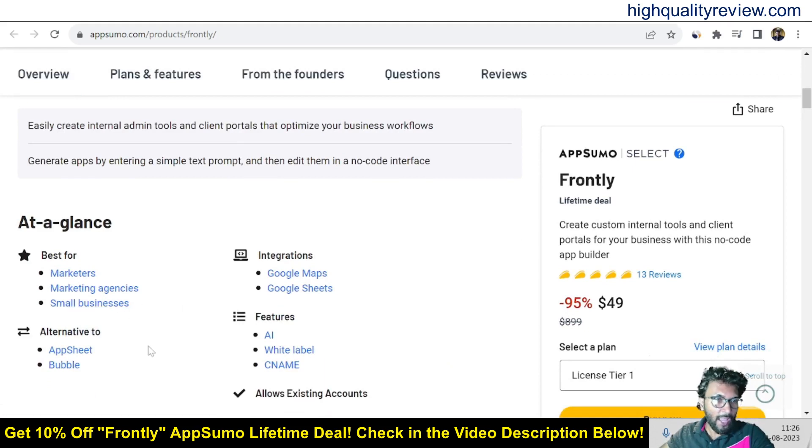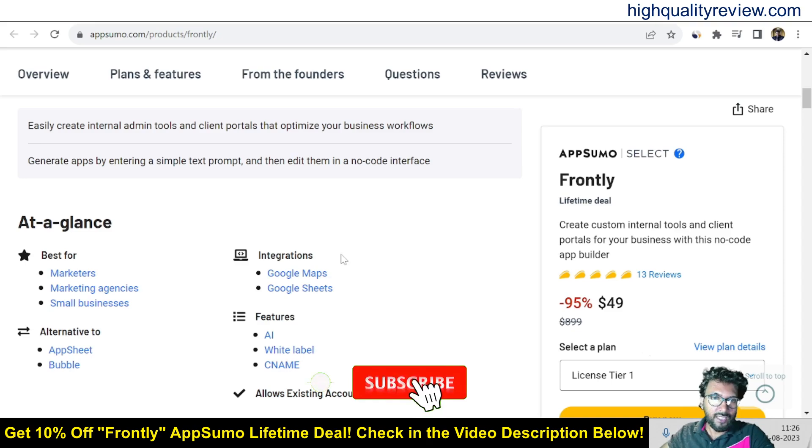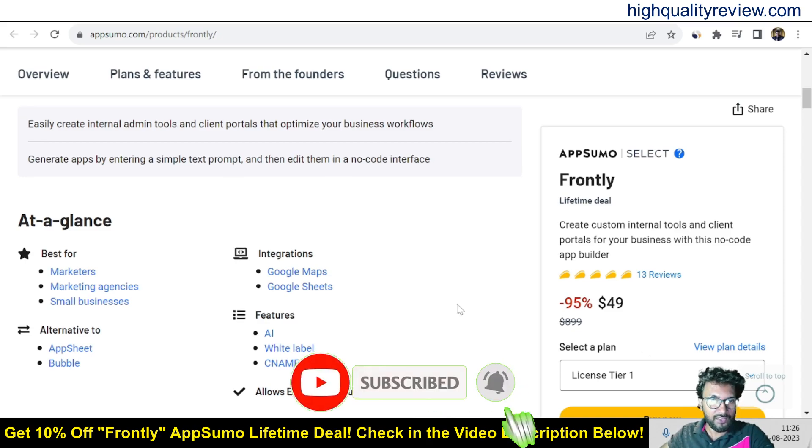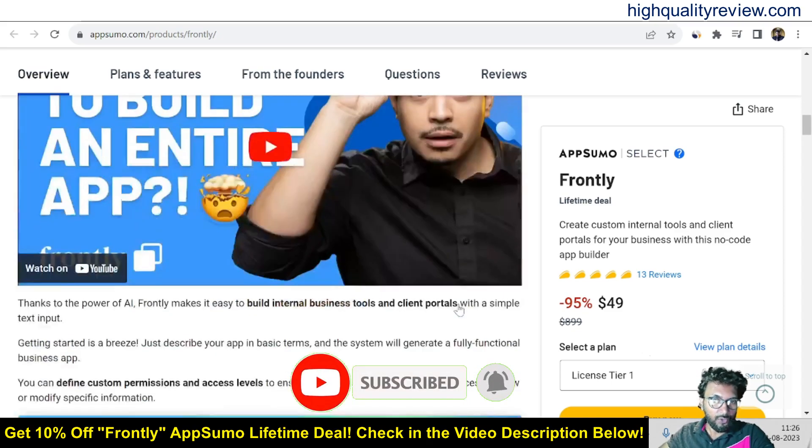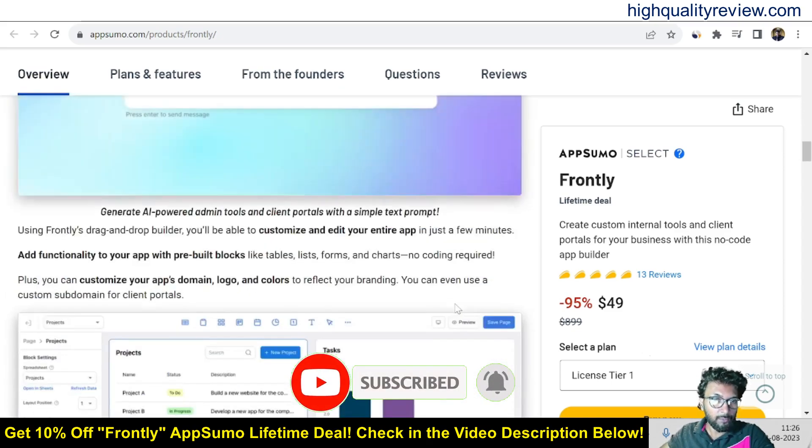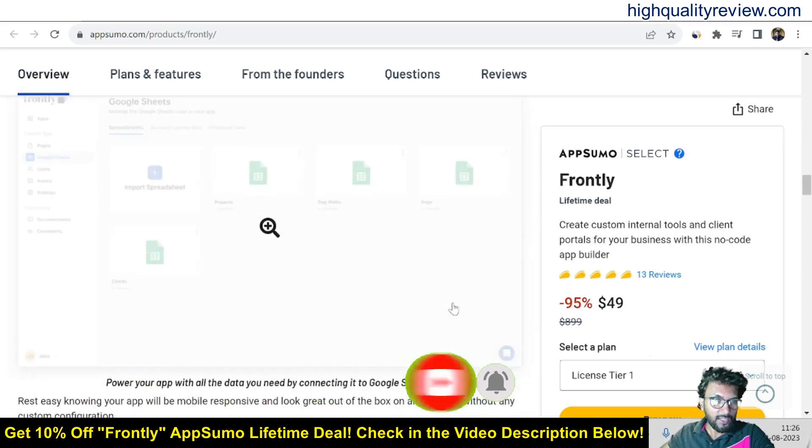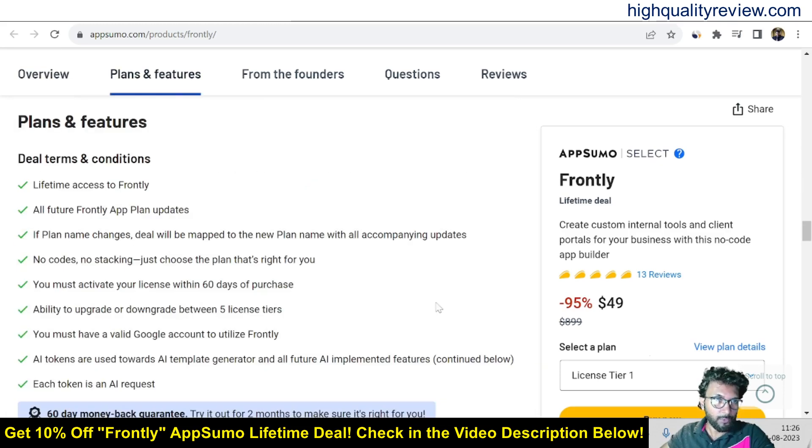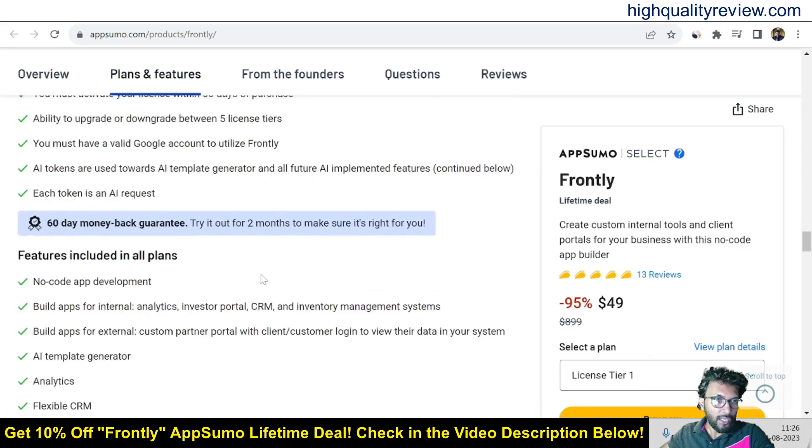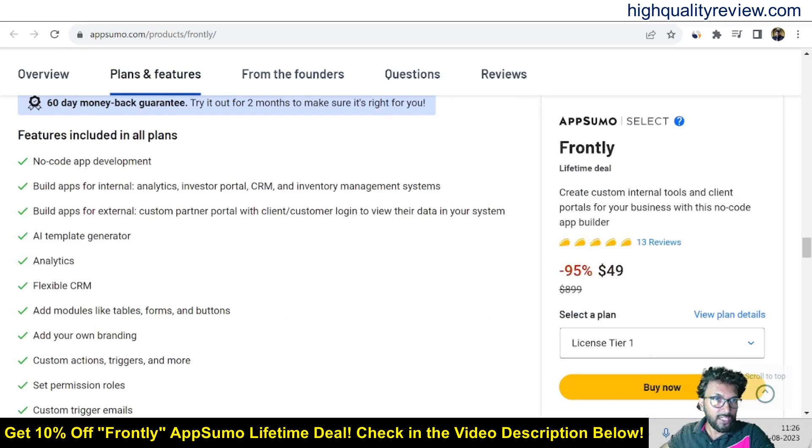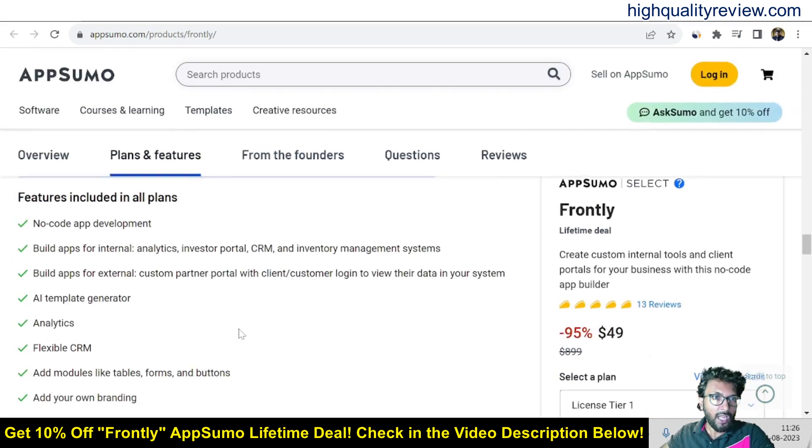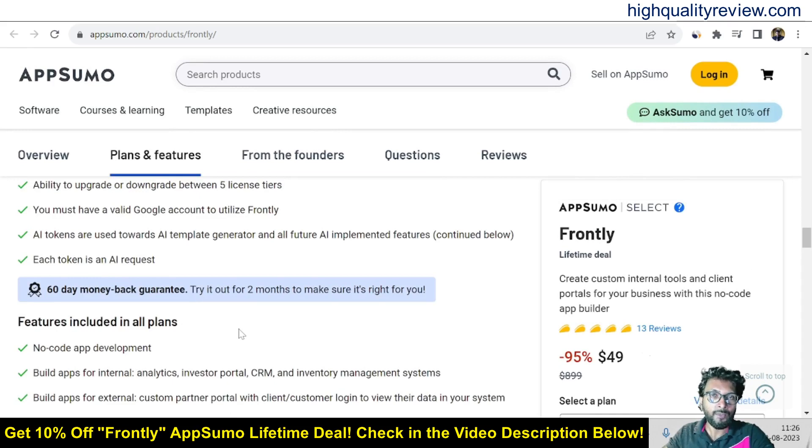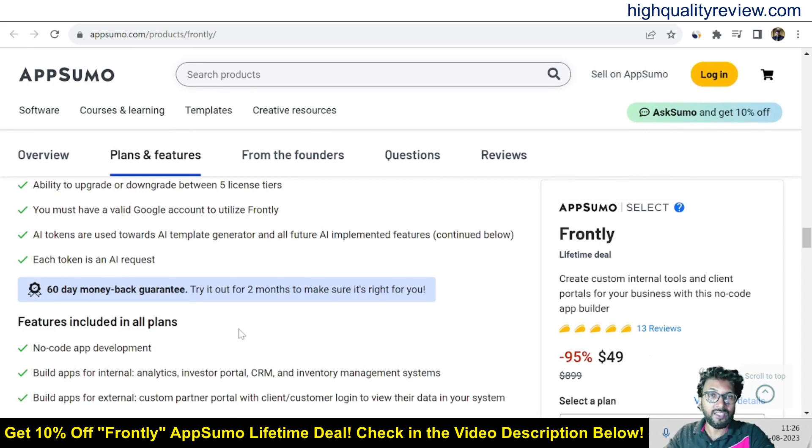And if you come below you will get more details like this is best for marketers, marketing agencies and small businesses. Alternative to AppSheet, Bubble and you can integrate with Google Maps and Google Sheets. And they are providing 60 days money back guarantee. If you don't like the product for any reason, you can return it back and they will refund your money within 60 days of your purchase.